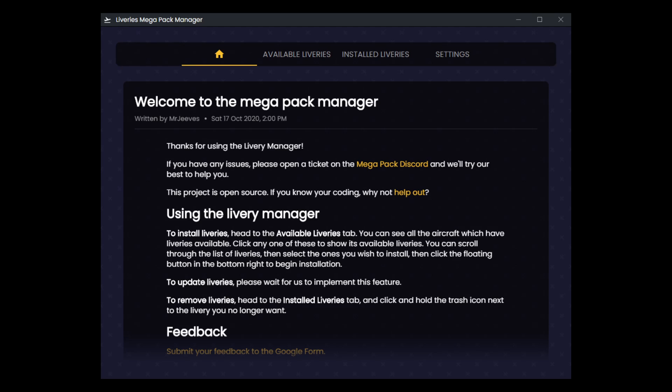So this manager doesn't necessarily conflict with the Addons Manager, it's just that it kind of does a different thing, and the way it works isn't going to necessarily work with your Addons Linker workflow. At least that's been my experience.